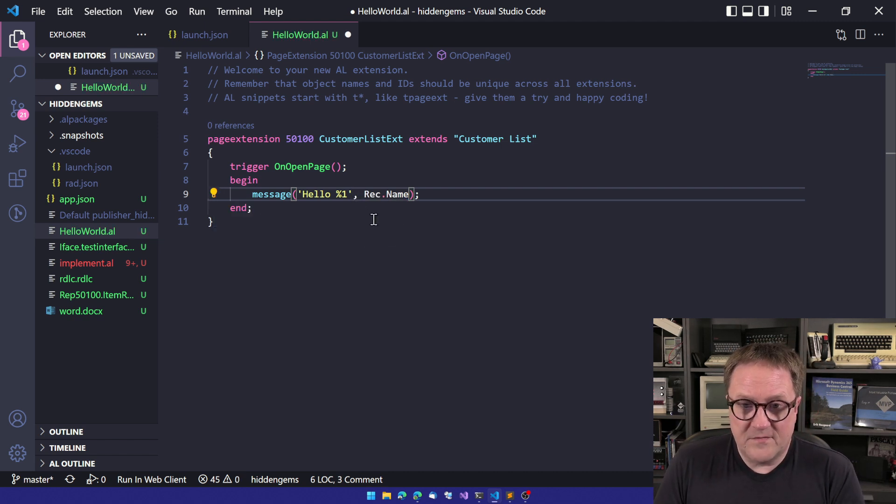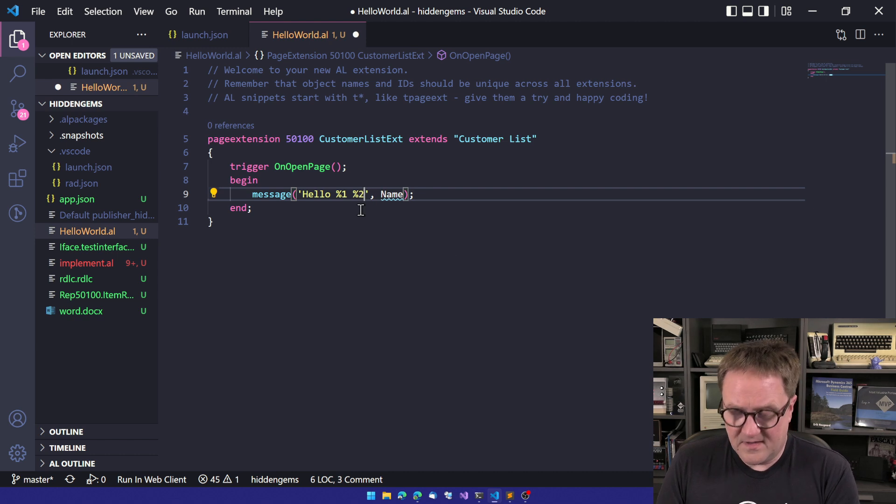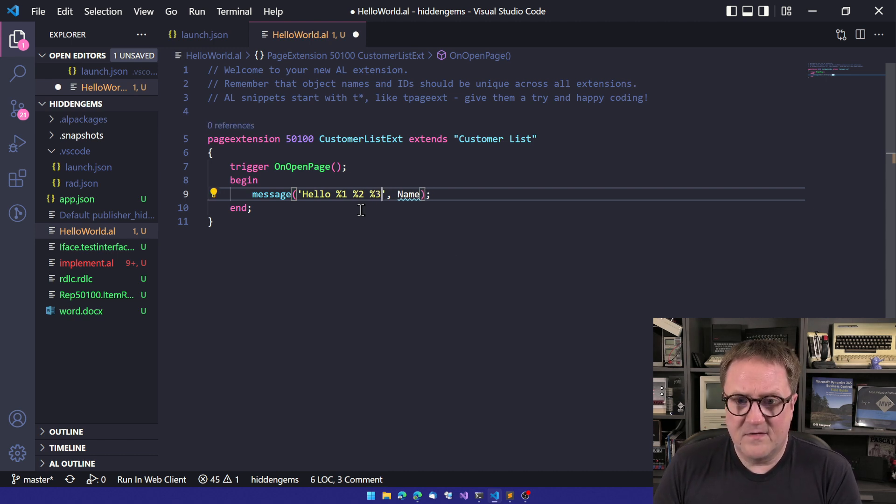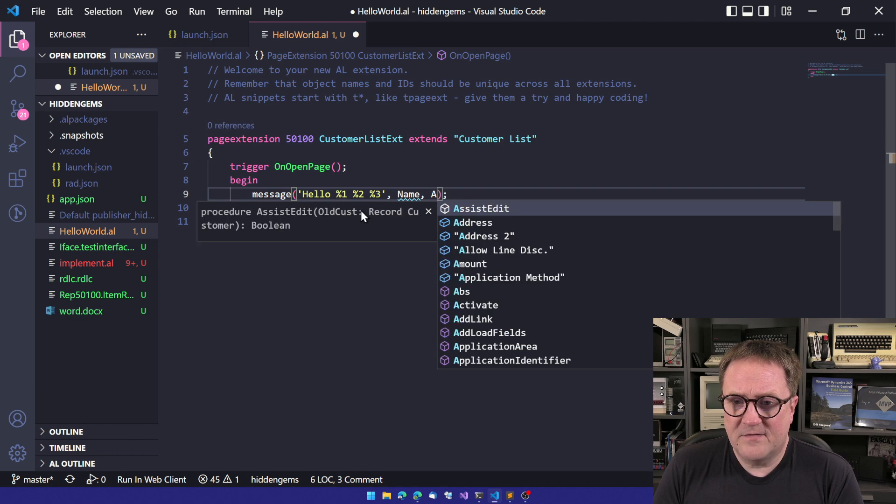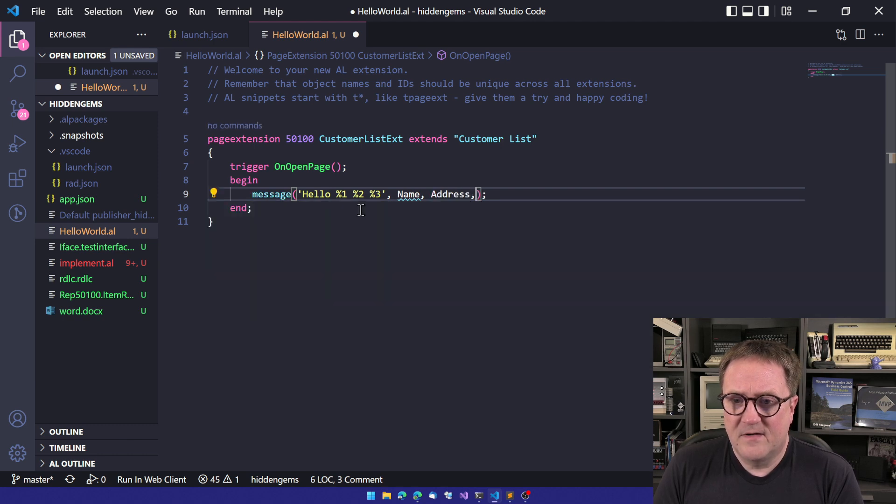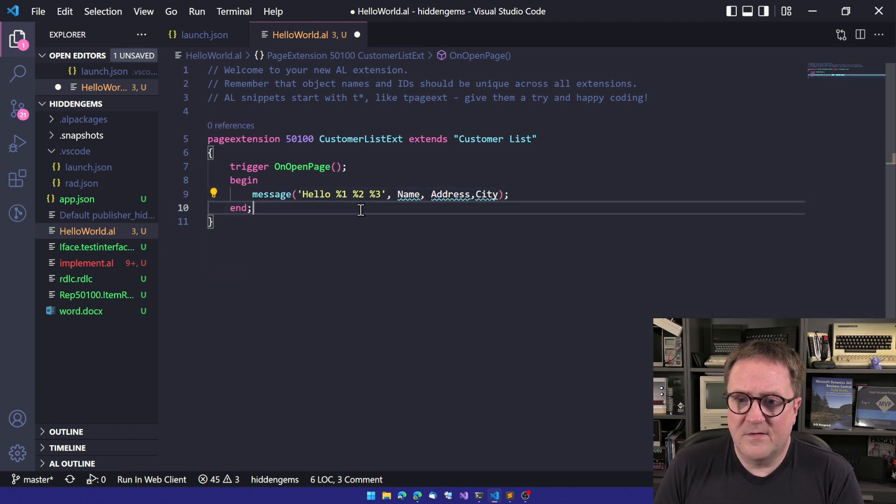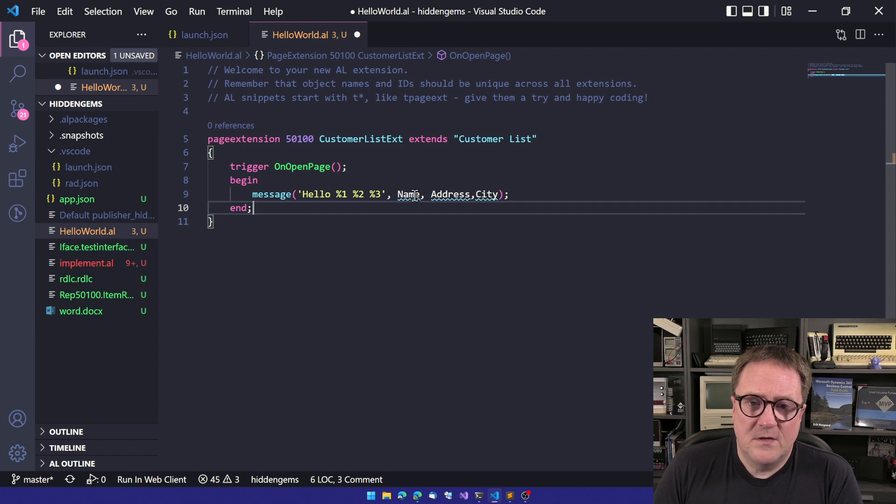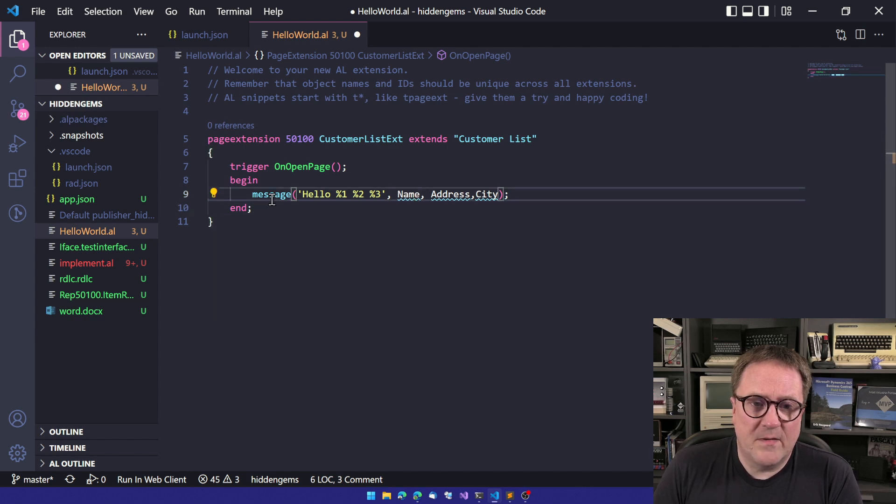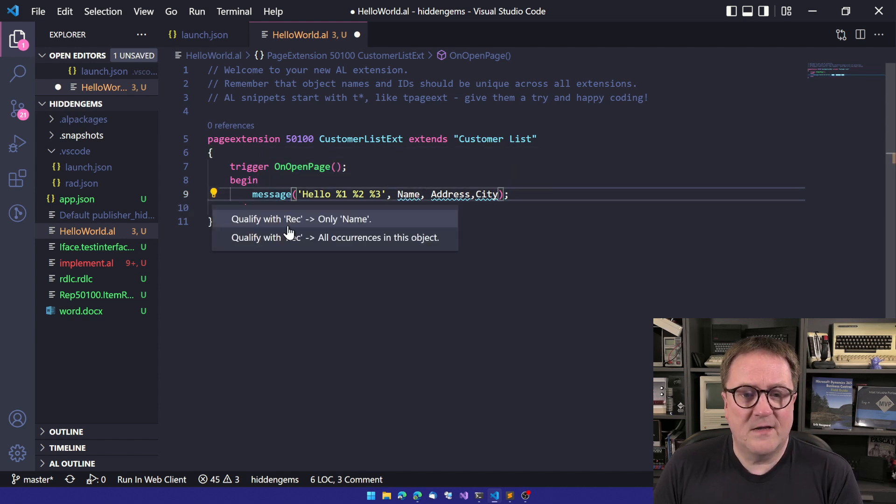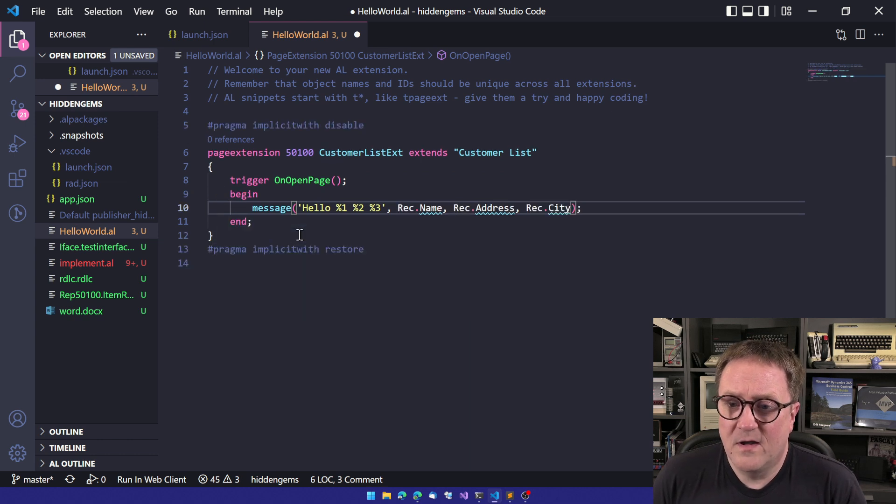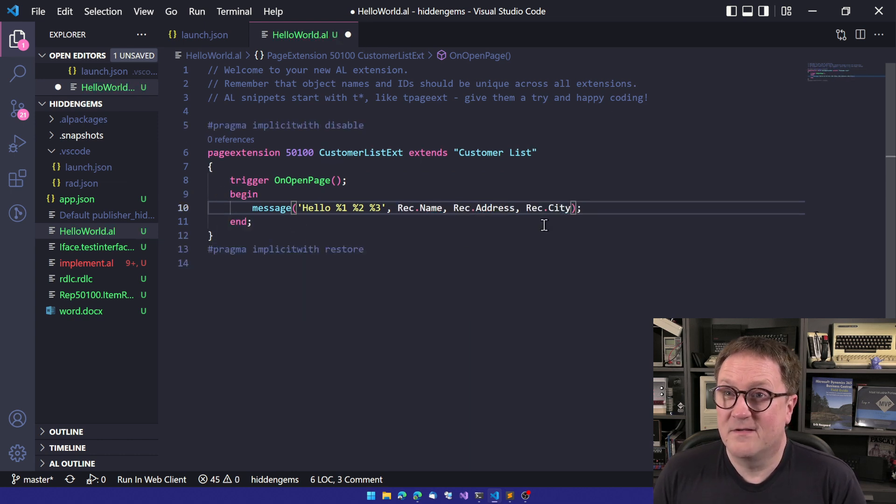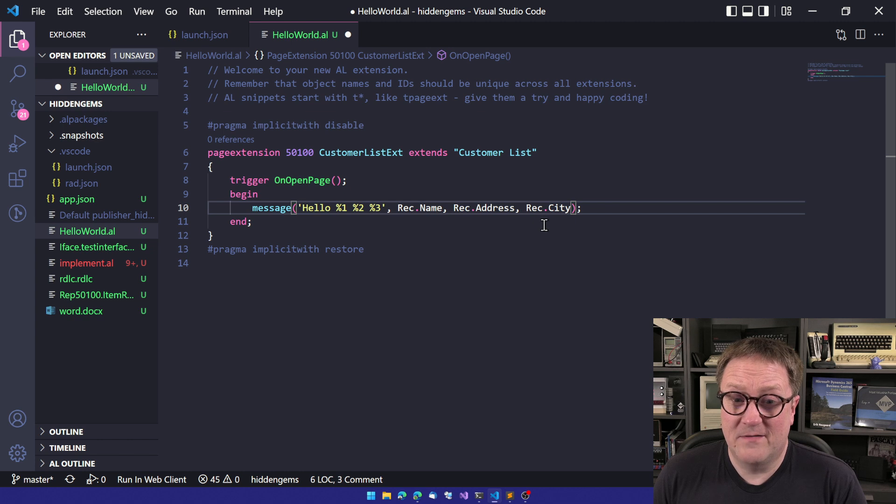Or if, let's undo this one again. Address. City. So now we have three issues. We can go and grab our code action again and say all occurrences in this object. And now they're all fixed. And then this entire object. That's pretty cool.